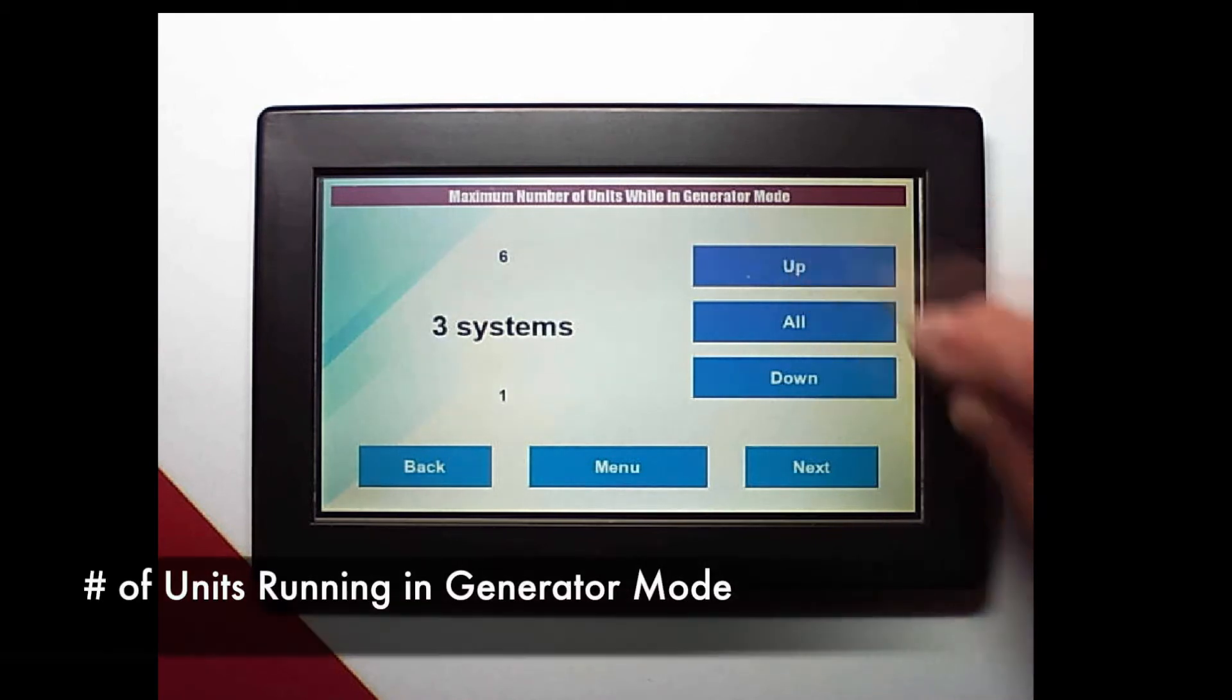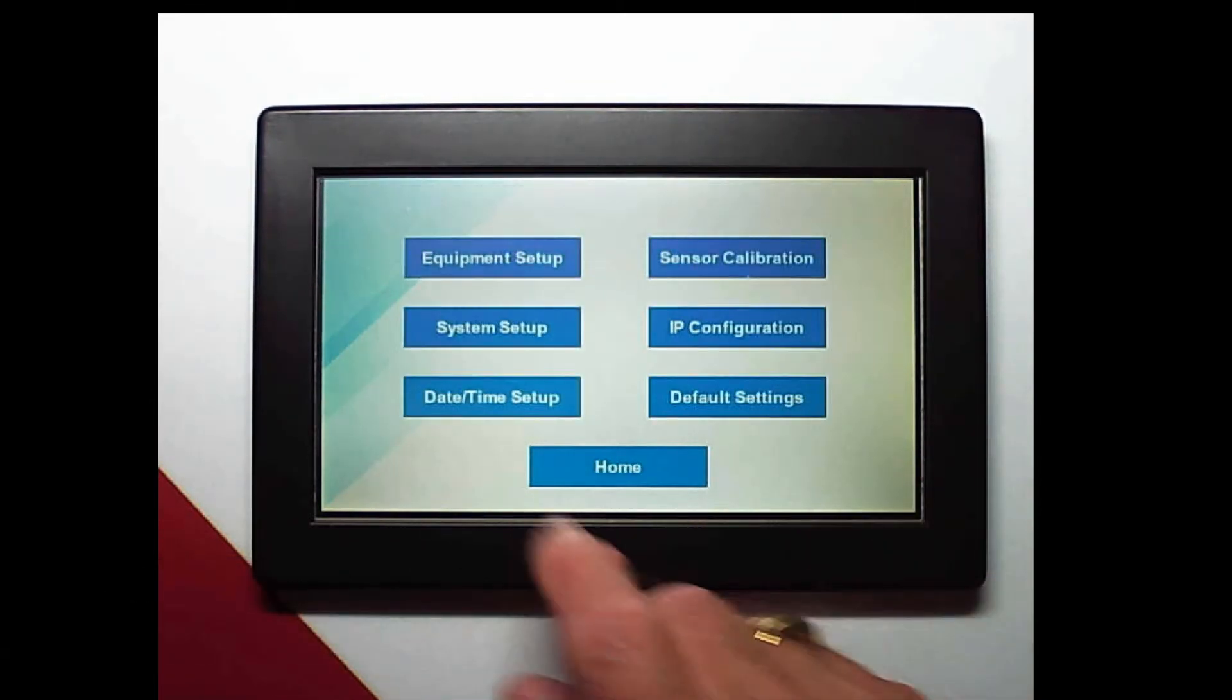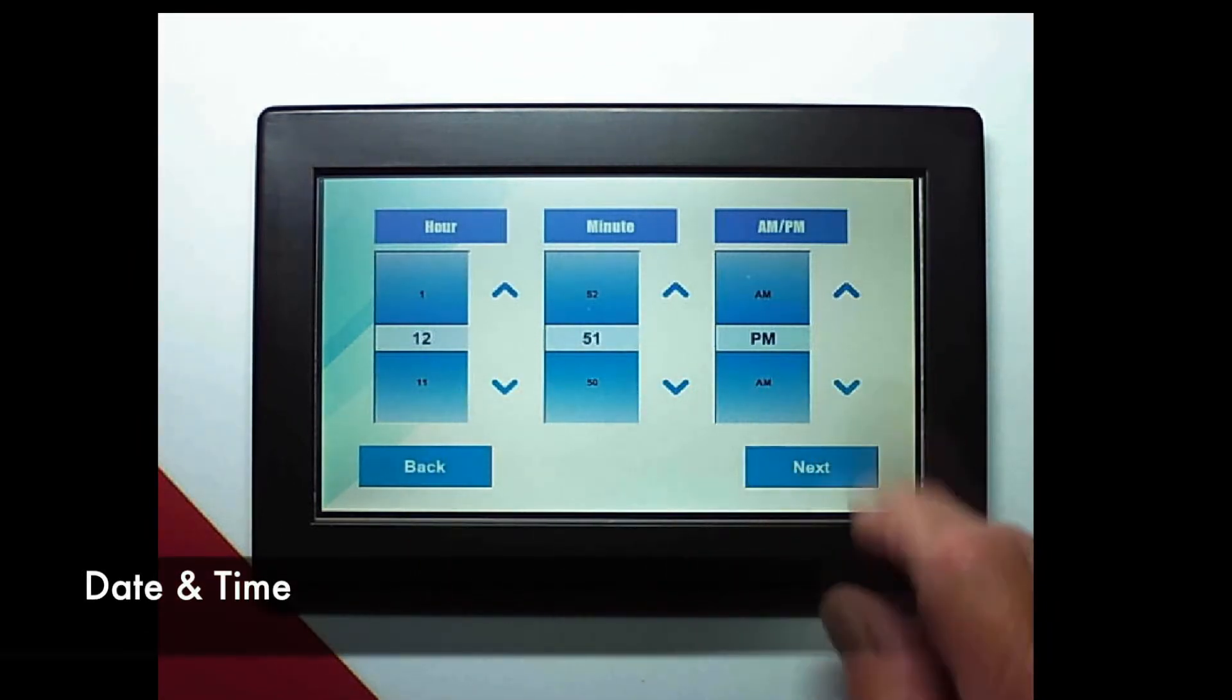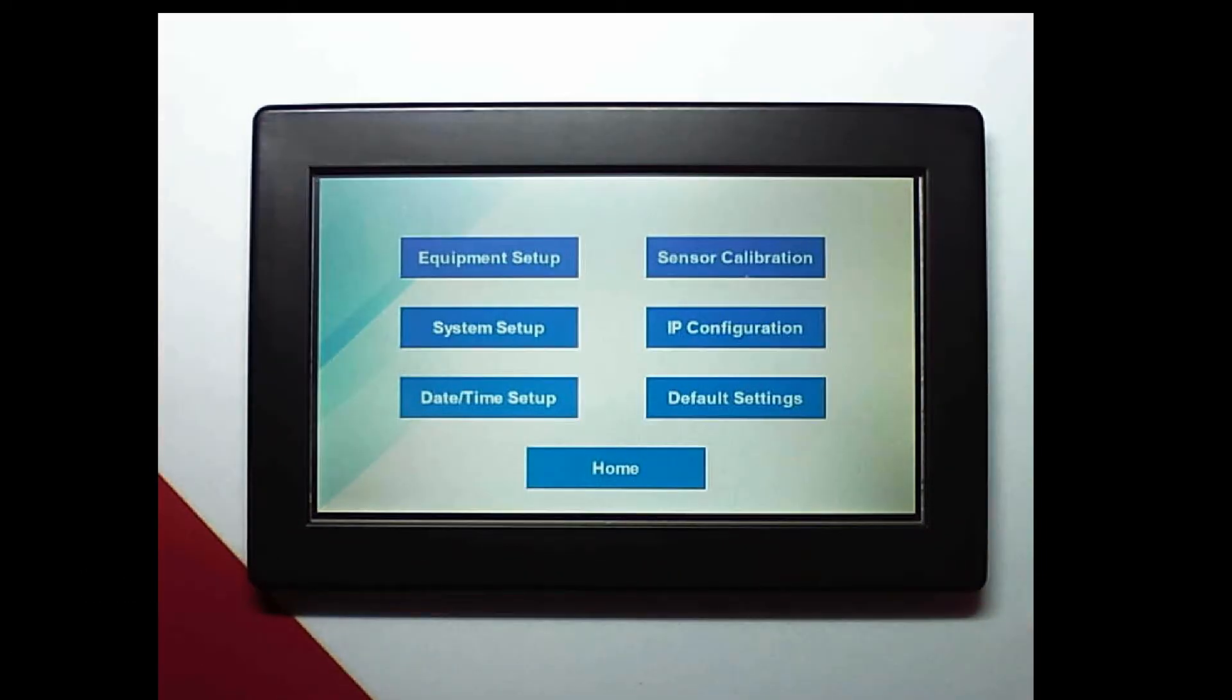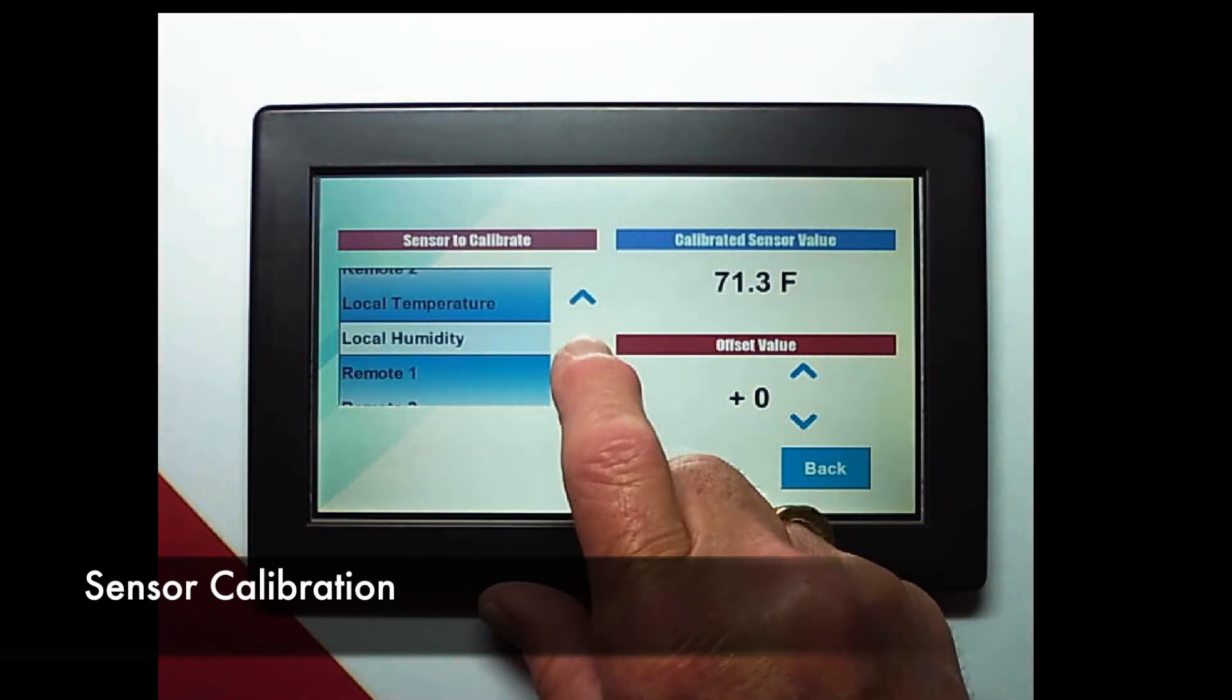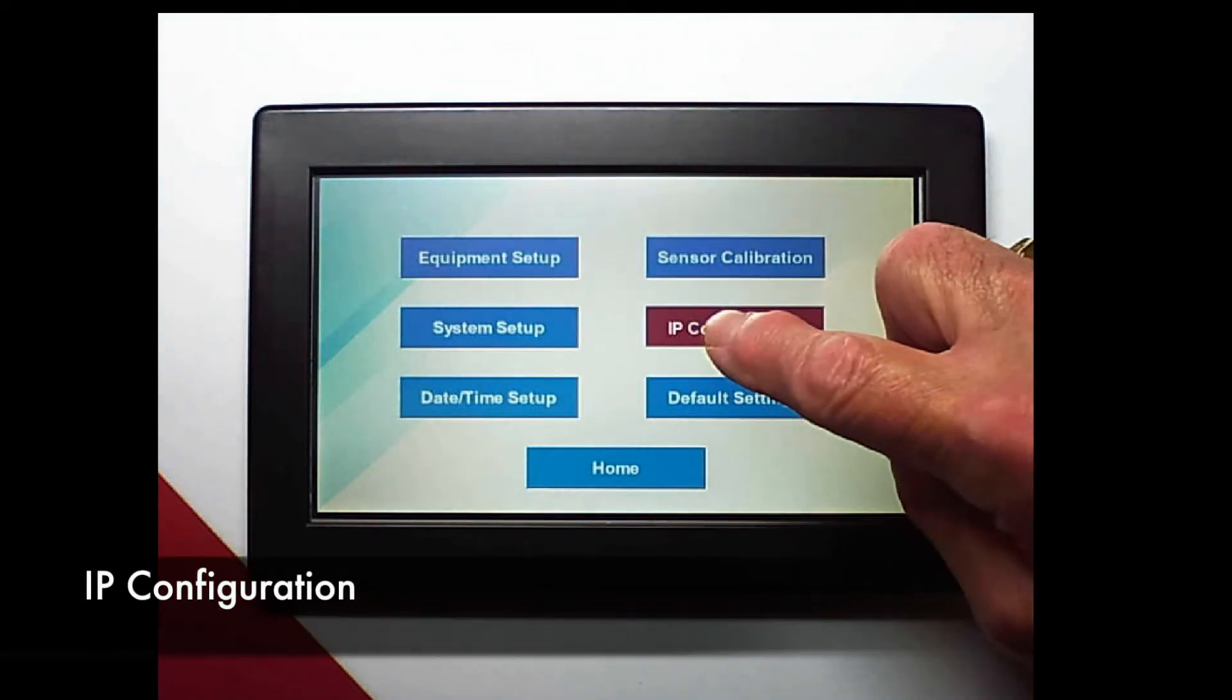How many units are we going to run in generator mode? And this is just our brightness. Next let's look at the date and time. You can see across here we can scroll up and down to change the date and time. We can calibrate any of the sensors connected to the unit by simply scrolling up or down to change the sensor and then on the right scrolling up and down to change the offset.